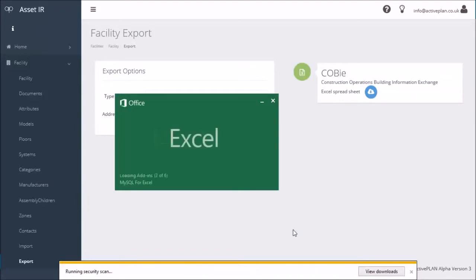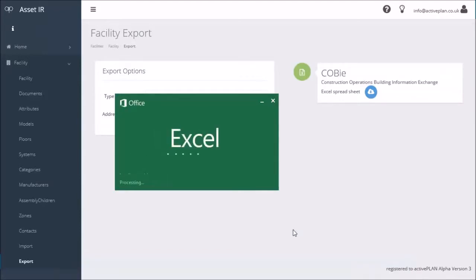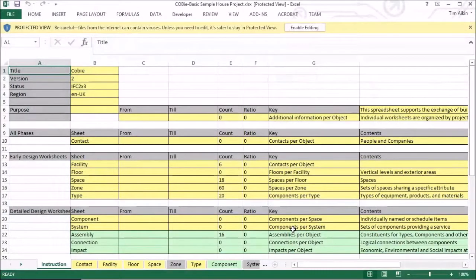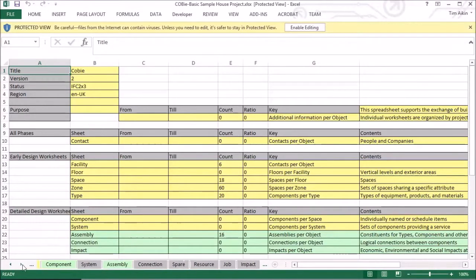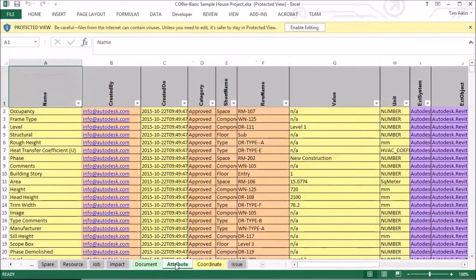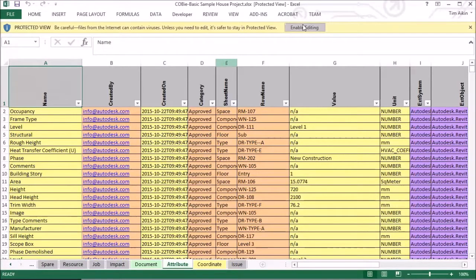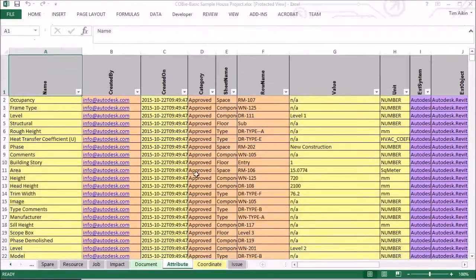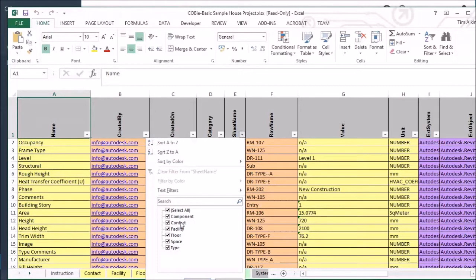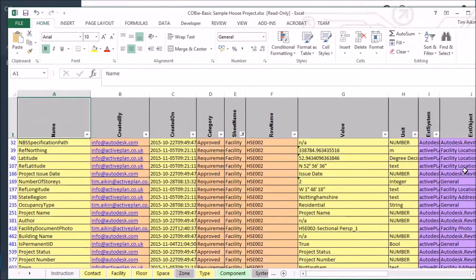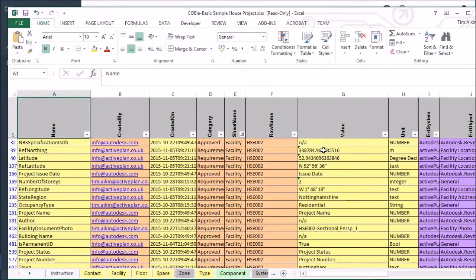Looking along to the attribute sheet. We can filter the sheets and filter by facility, and you can see now against northings we're getting meters.